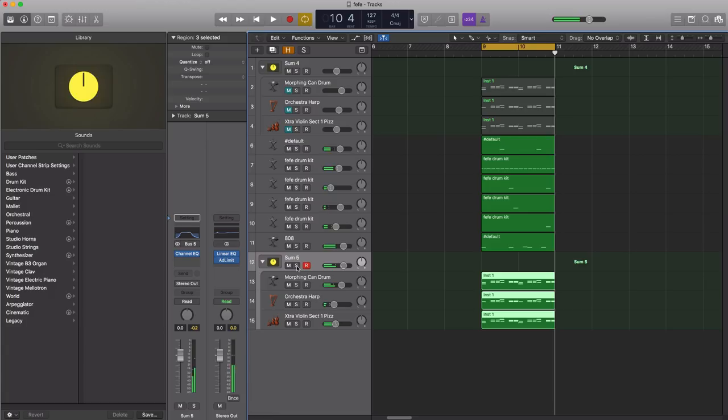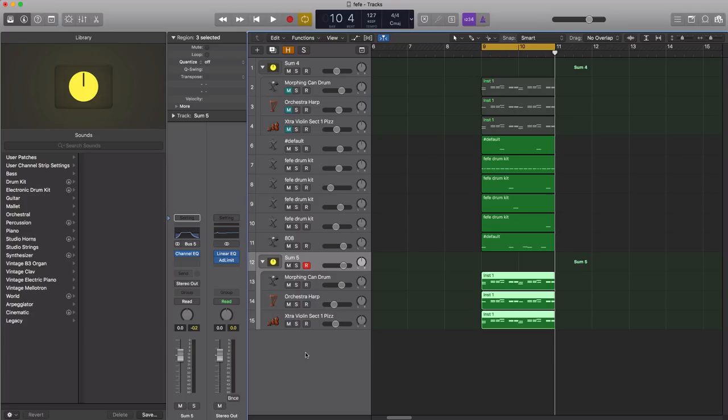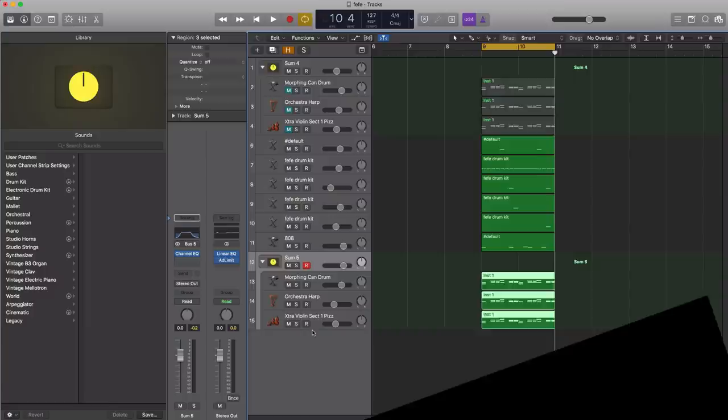So that's how you make the main sound from Fifi by 6ix9ine and Nicki Minaj, produced by Murda Beatz. For your Logic users out there, I'm going to go ahead and save this entire channel strip for you guys so you can load that sound in and you're good to go. You can use the sound in your future productions. You can find that link in the description box below this video. If you do have a question on this or just want to chat, let's talk in the comment section below. And if you did like this video, remember thumbs up, share it, and of course hit that subscribe button for more great videos like this one. I'll talk to y'all soon, later peace.